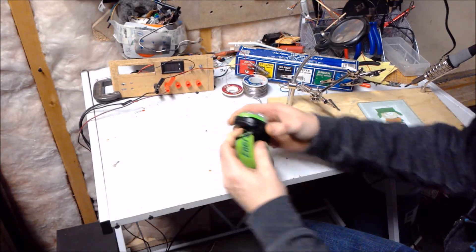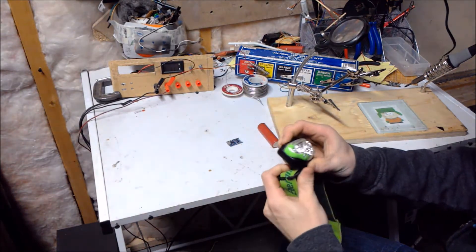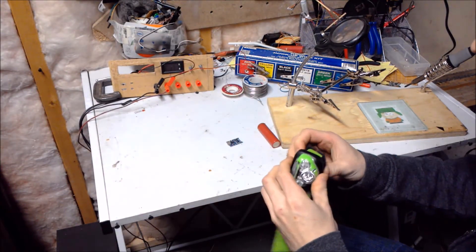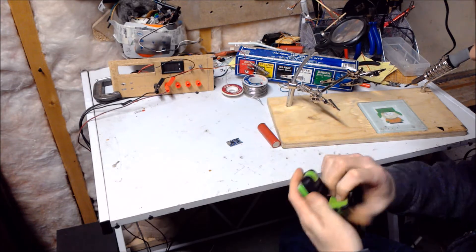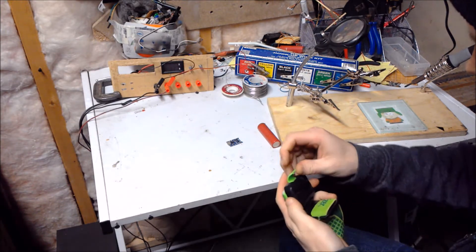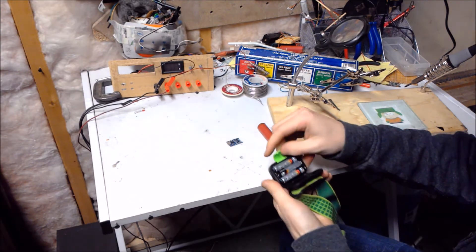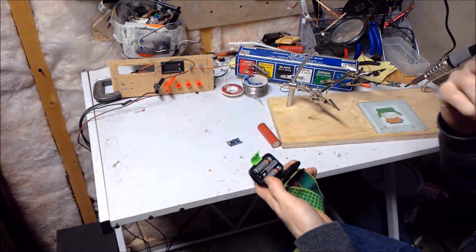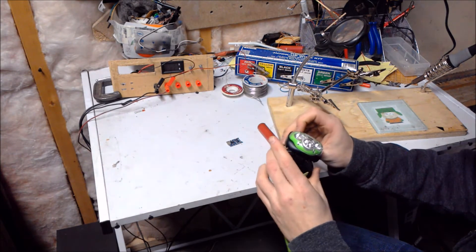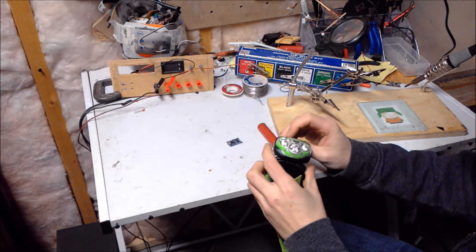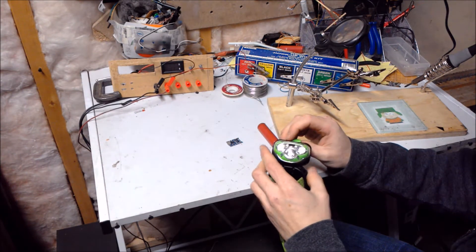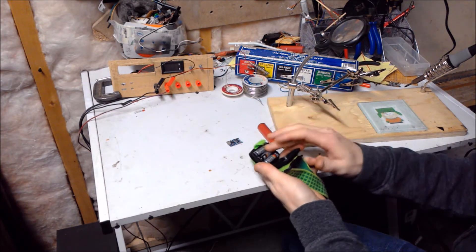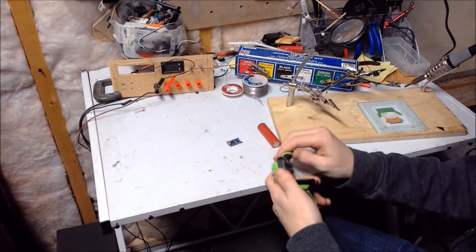I have this headlamp that I bought. The only issue is it runs from AAAs. It's going to end up costing a lot in the long run and just be annoying because I'll have to carry extra batteries with me.